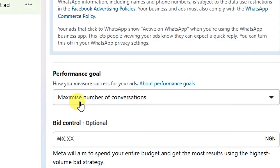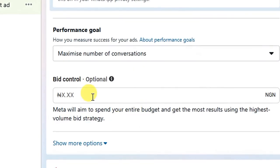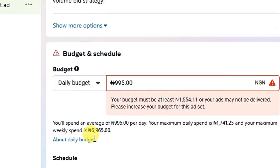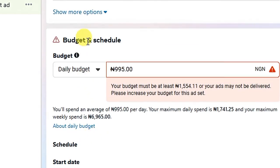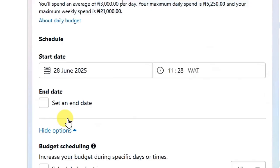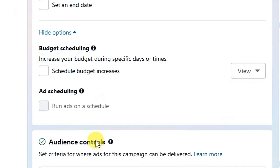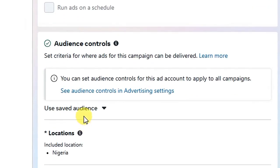For Performance Goal, leave it at Maximize Number of Conversations. For Bid Control, leave it empty. The next thing is Budget and Schedule — we are going to be using 3,000 naira for this particular ad. Set the number of days you want your ad to run.